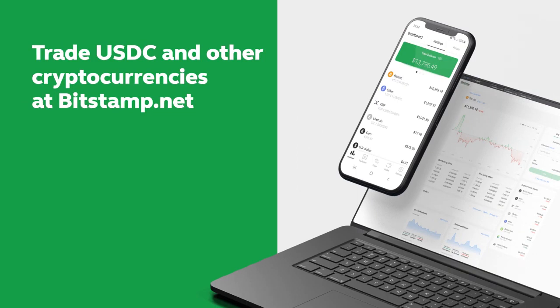Visit bitstamp.net to trade USDC and other cryptocurrencies or download the Bitstamp app to trade on the go.